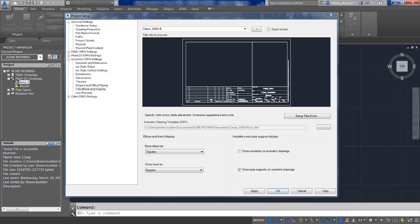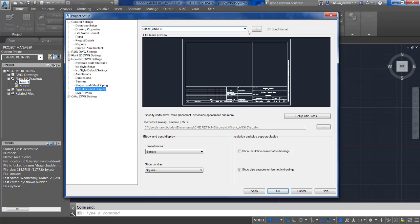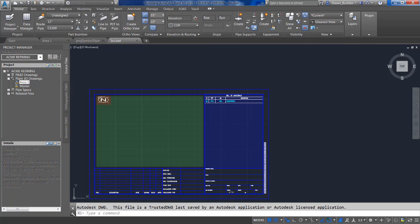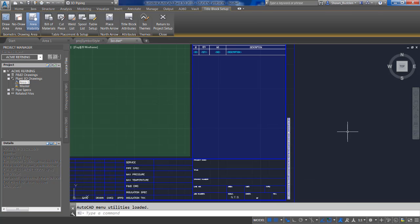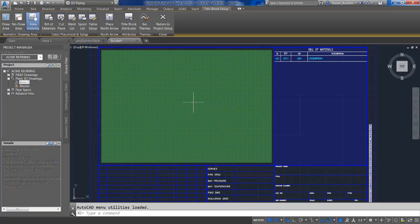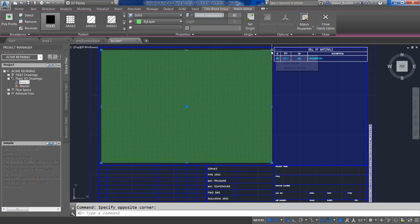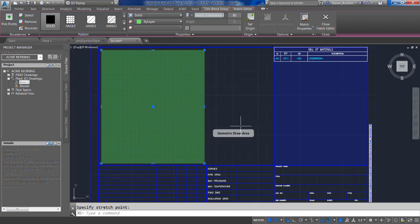Another area that needs to be configured is the title block drawing area. Go back to the Project Setup, expand the isometric drawing settings, and look at the Title Block and Display panel. Make sure you are adjusting the correct ISO style — I'll stick with Check and CV — then go to Setup Title Block. You'll see color-coded areas that you can adjust. The green area is the draw area, and clicking once in the green box lets you use grips to modify it, much like normal AutoCAD grips.